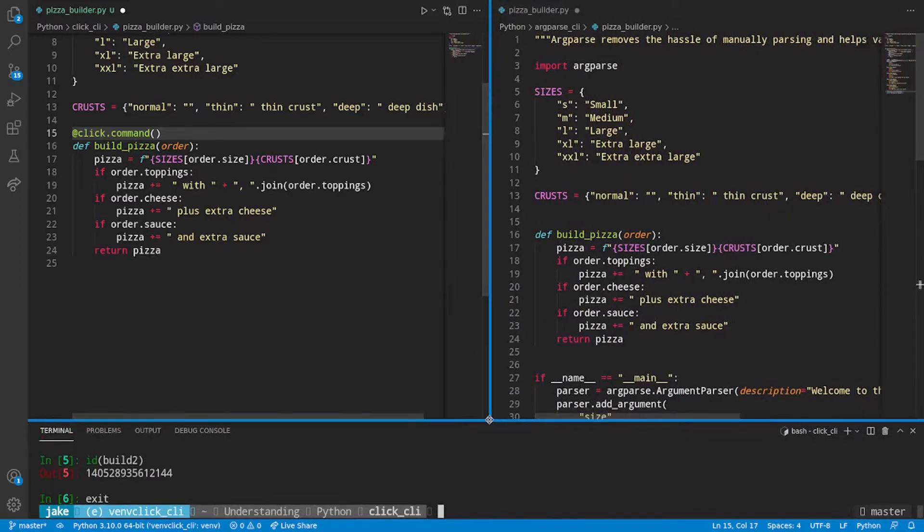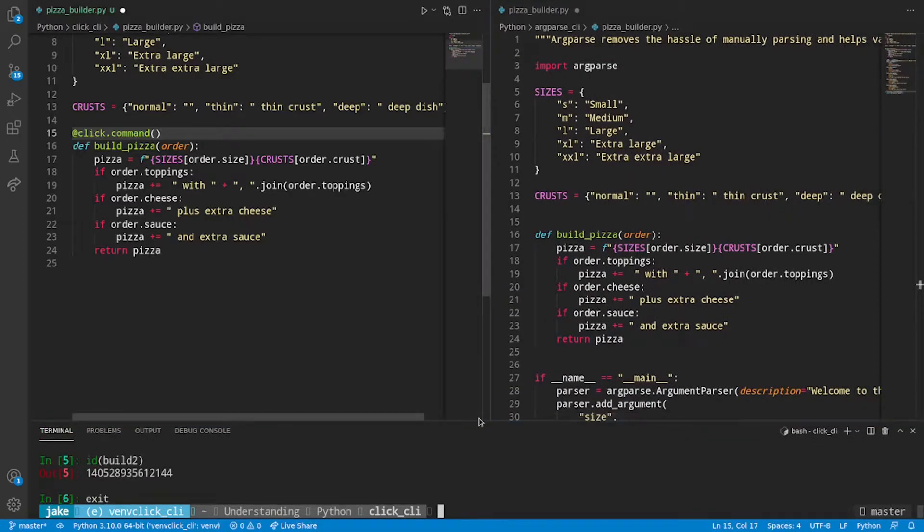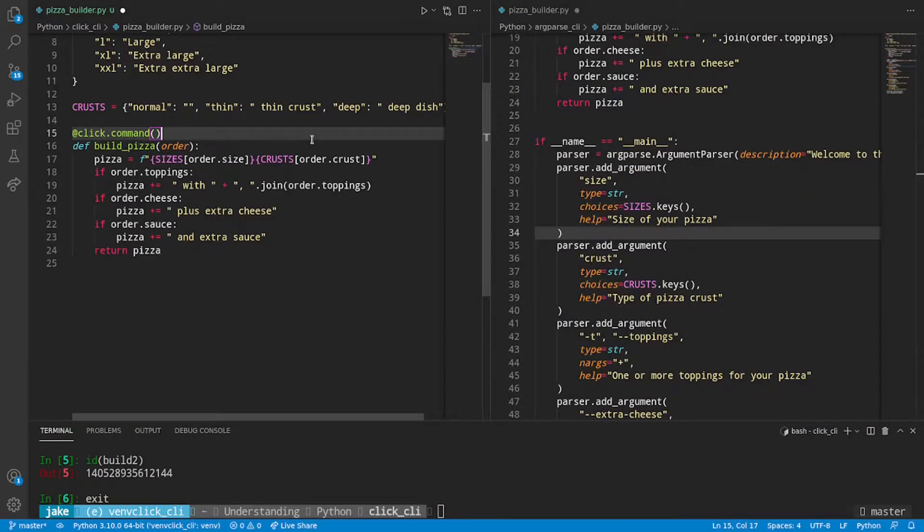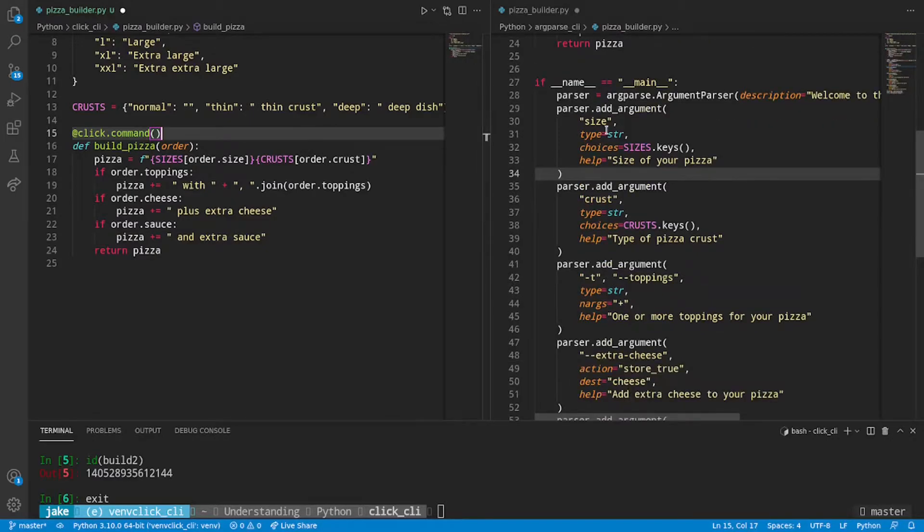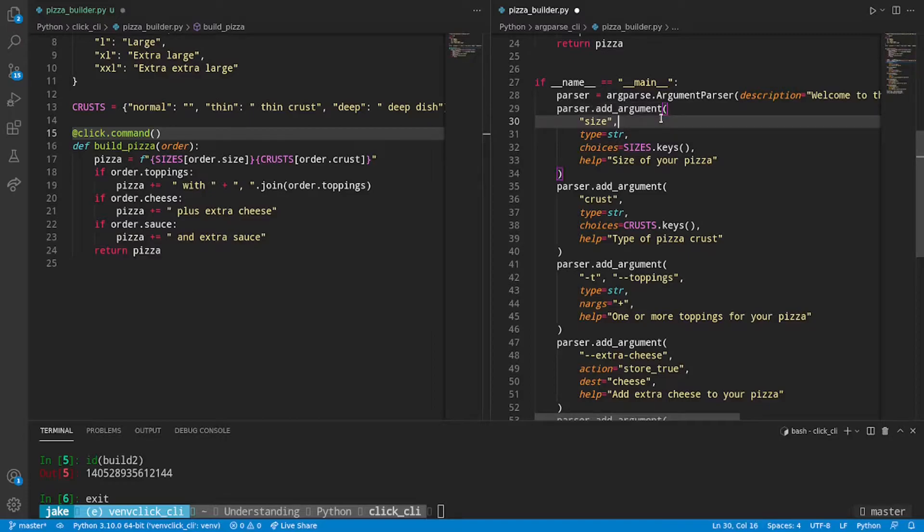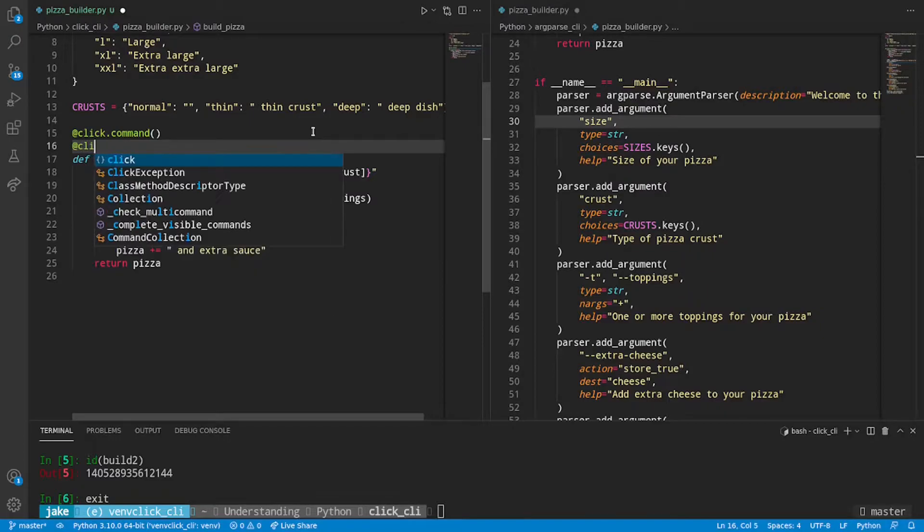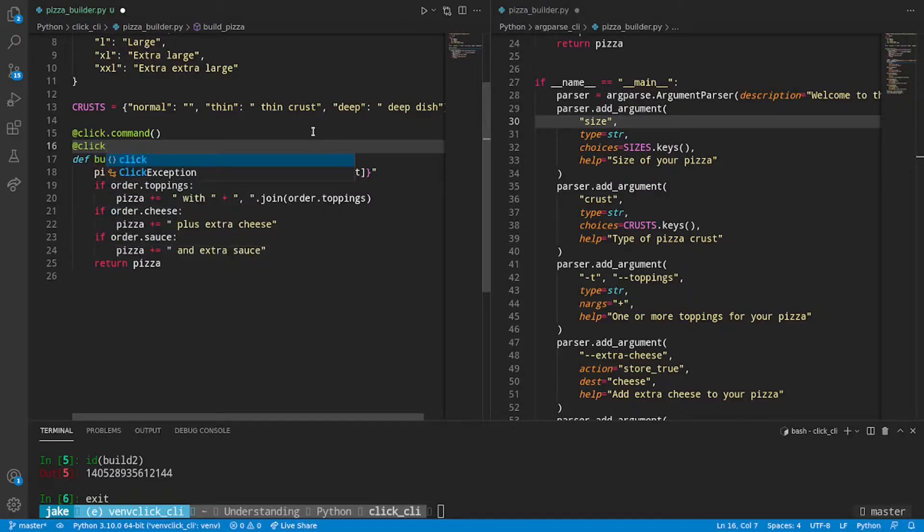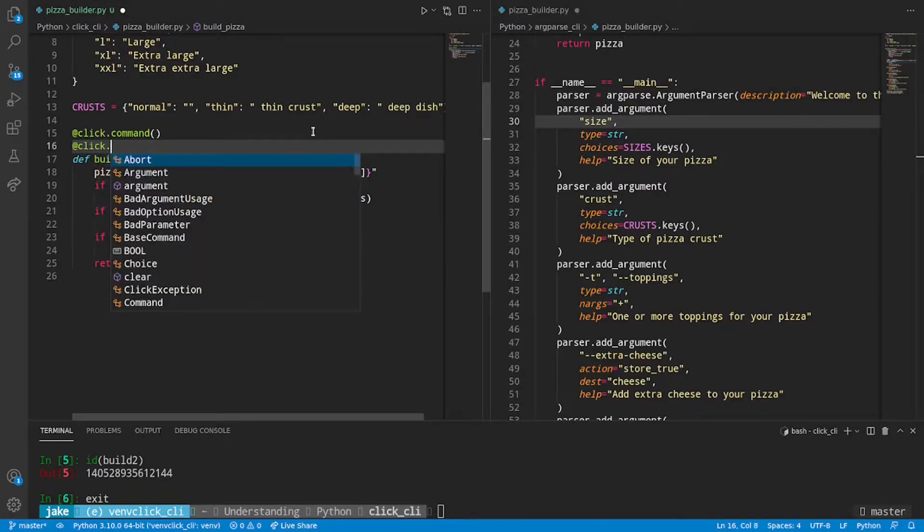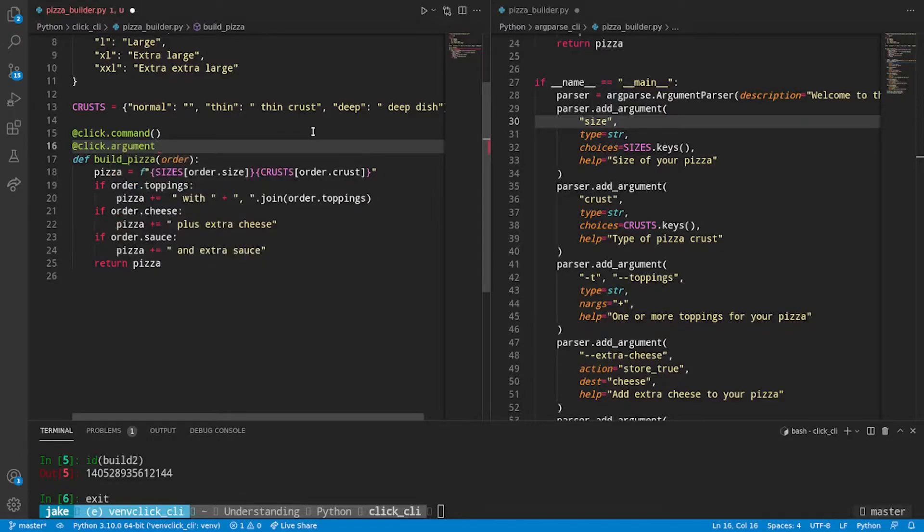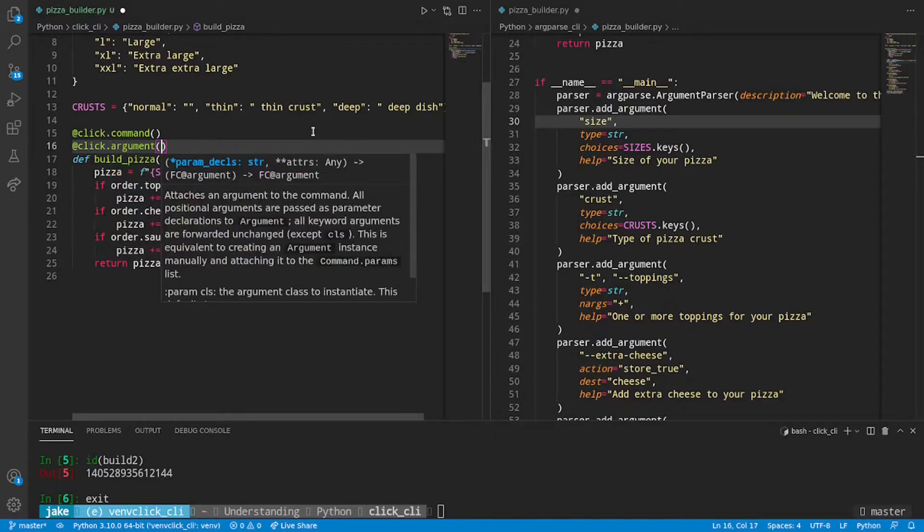All right, back to the file. So we'll touch more on that in just a few minutes. Now let's look into actually defining the CLI itself. On the right, we had an argument of size. How would we replicate this with Click? Well, Click lets us layer these decorators.